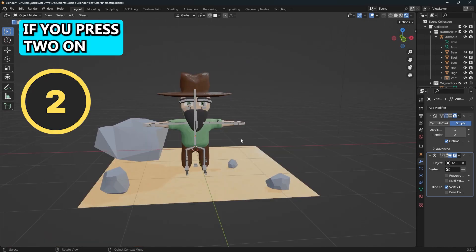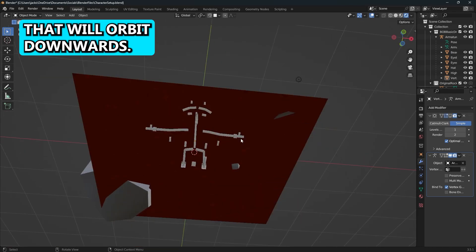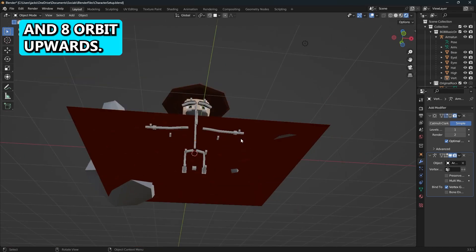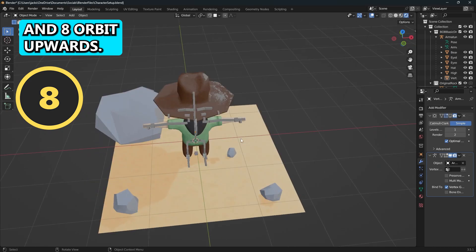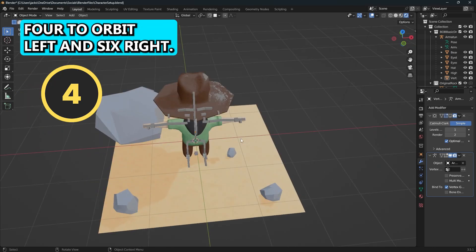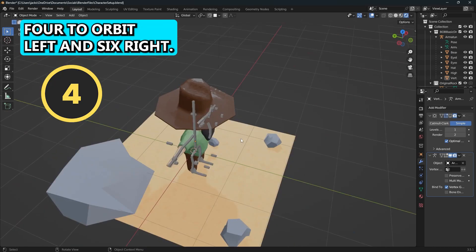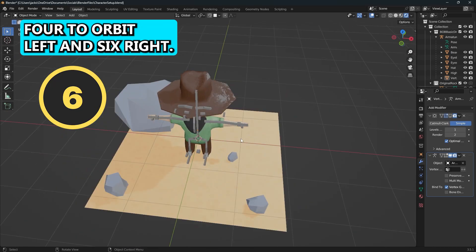If you press two on your numpad that will orbit downwards and eight will orbit upwards. You can press four to orbit left and six to orbit right.